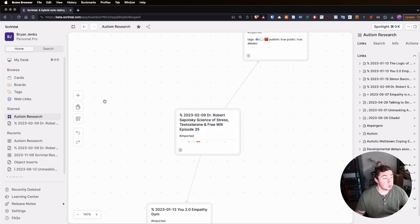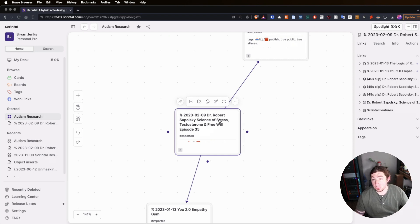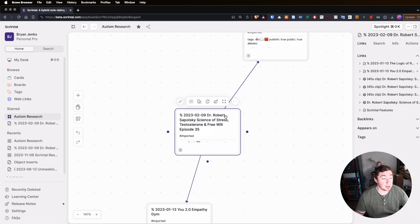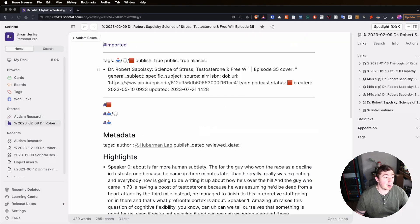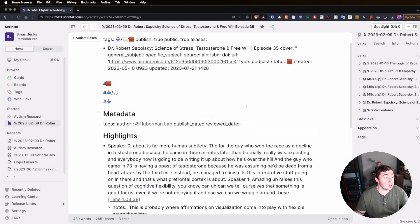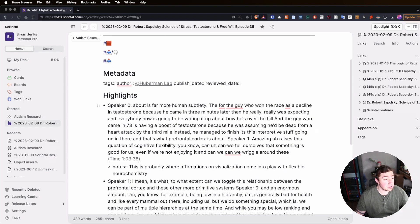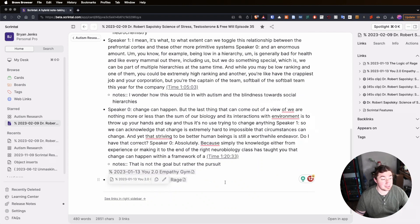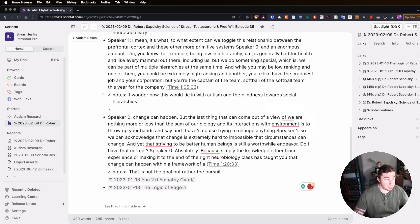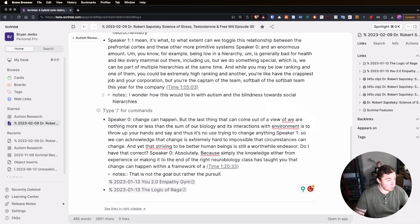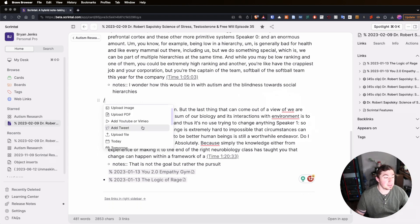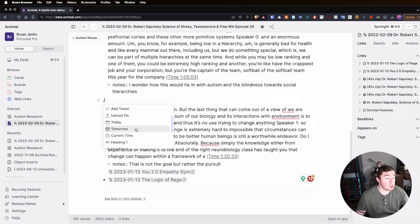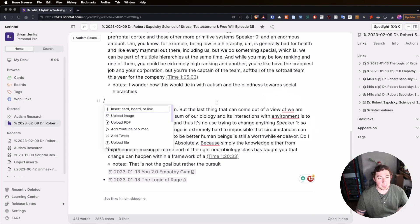Inside of Scrintle, the main tool and the main unit of knowledge, the atomic unit of information, is the card. These cards can be on boards, but we're not even going to get to that point yet. Cards themselves are atomic pieces of information. You can open up a card in the focus view, edit these cards, add links, tags, metadata, text, lists, images. A lot of it is very reminiscent of Notion, but we also still have the capabilities to do slash commands.